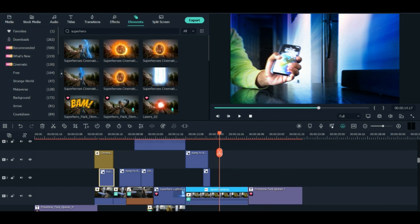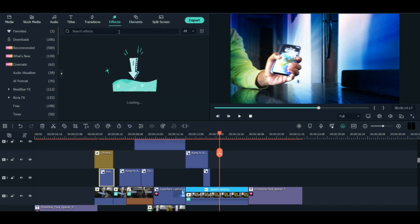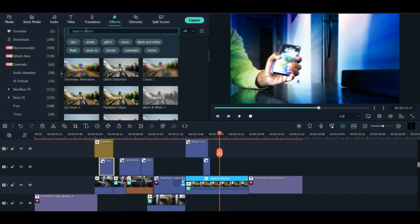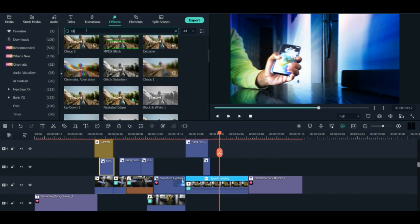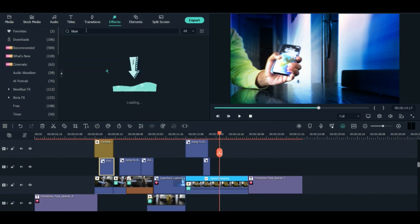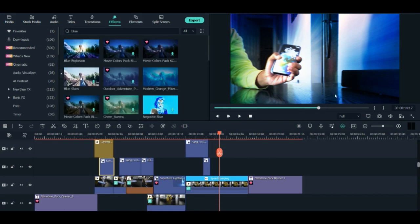And this is the blue screen, which is again another effect which I found here in the effects. So you can write blue over here and here it's a blue explosion. I found it here.